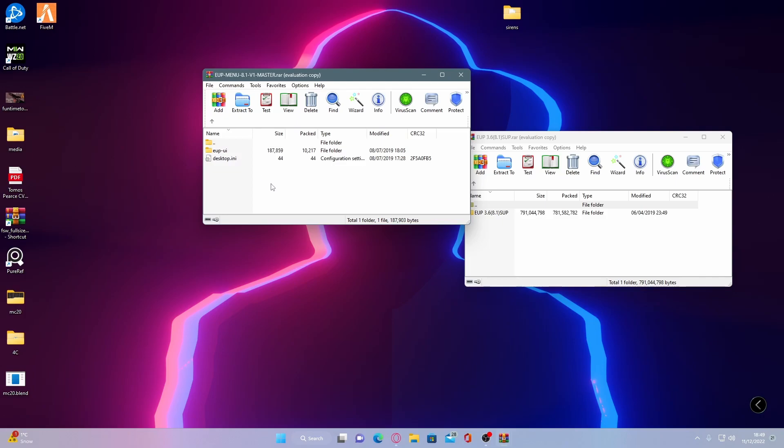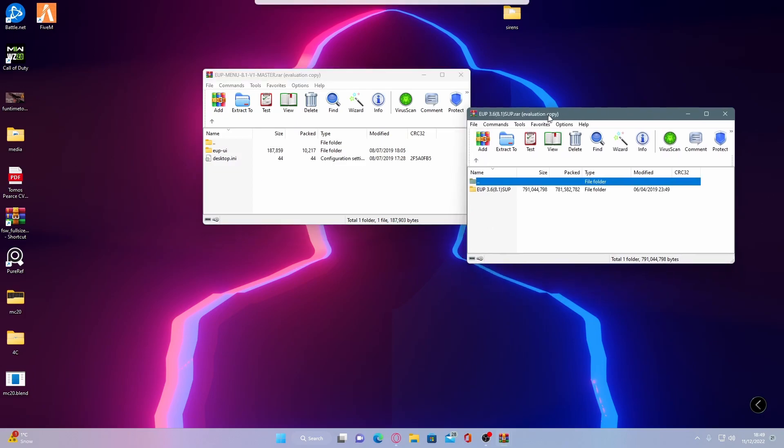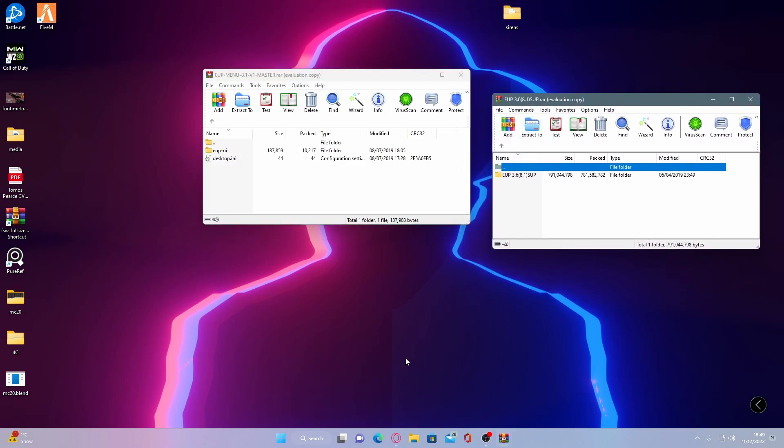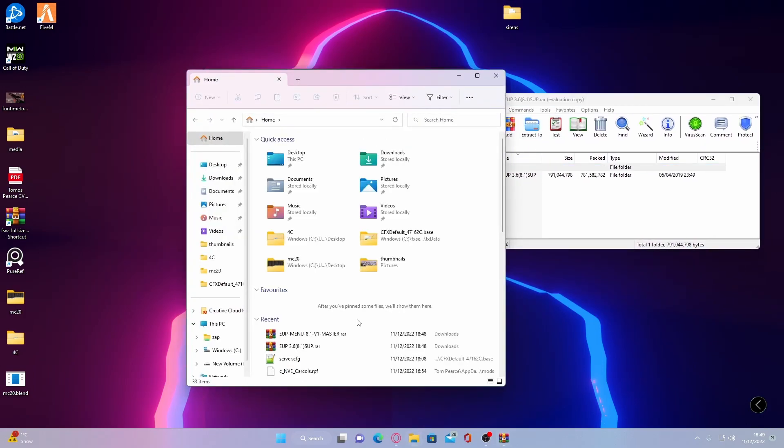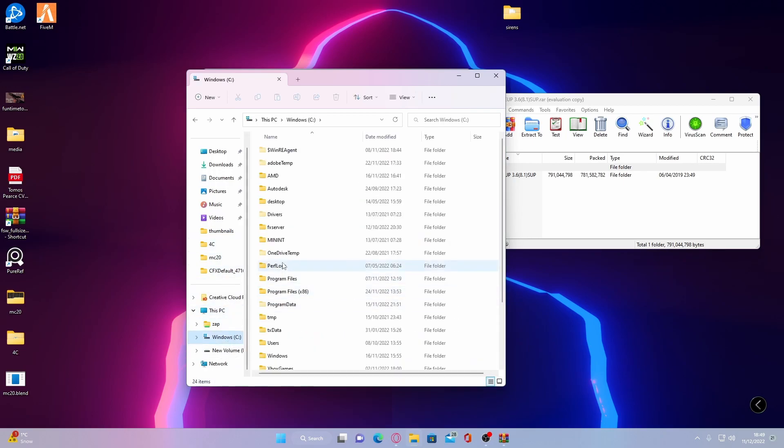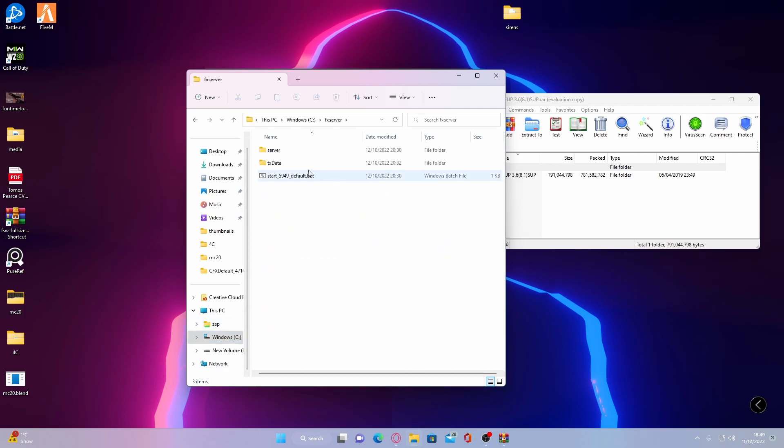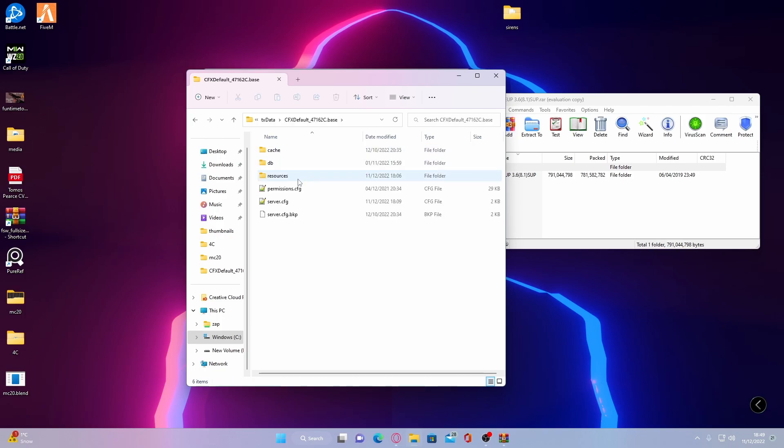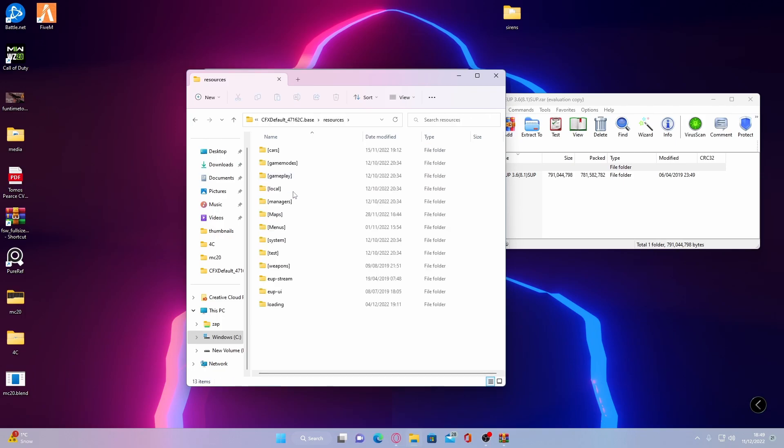What you guys are going to want to do is very simply open up your file explorer and find your FiveM GTA 5 FiveM server. If you have installed it the same way as I have, it will be on your C drive under FX server,